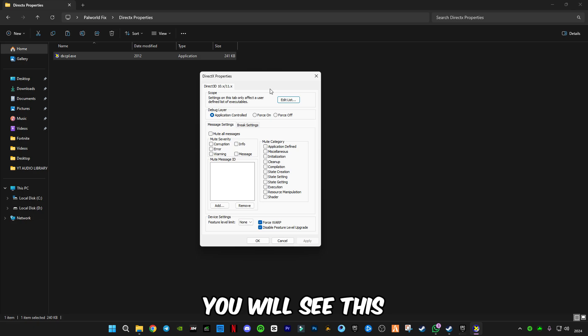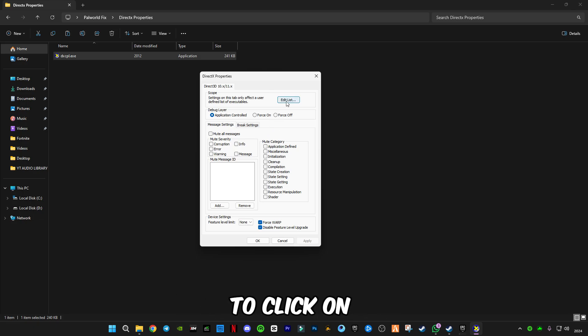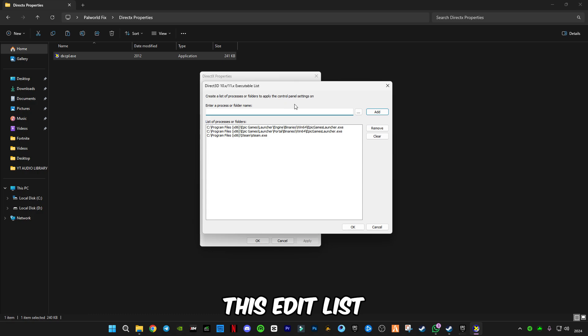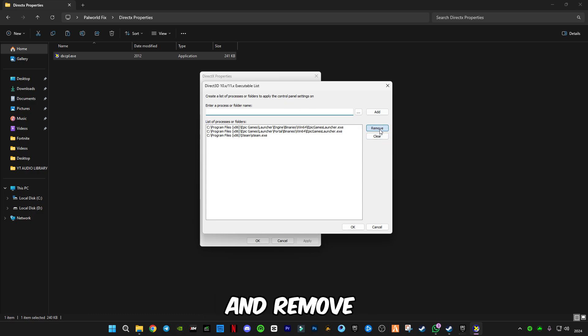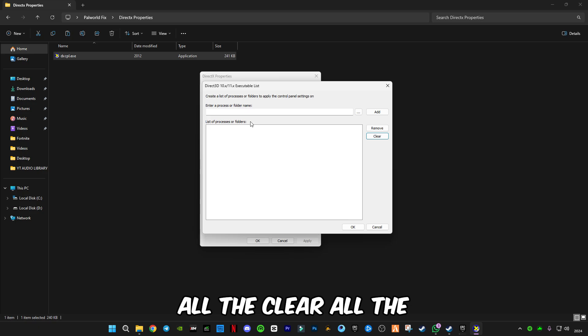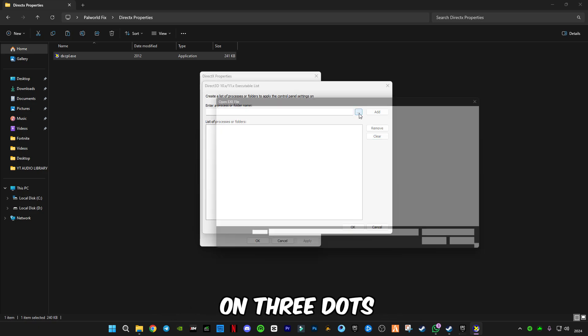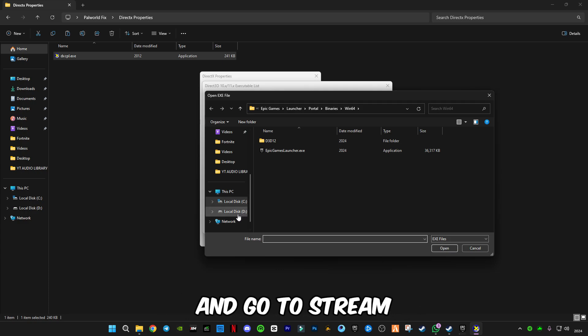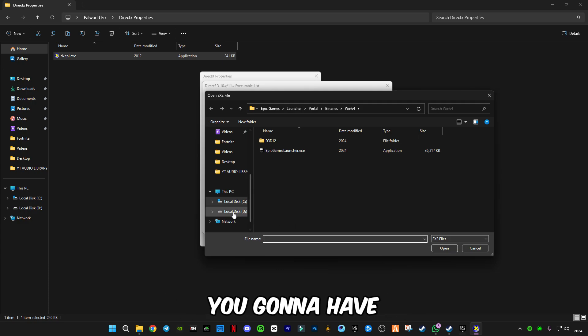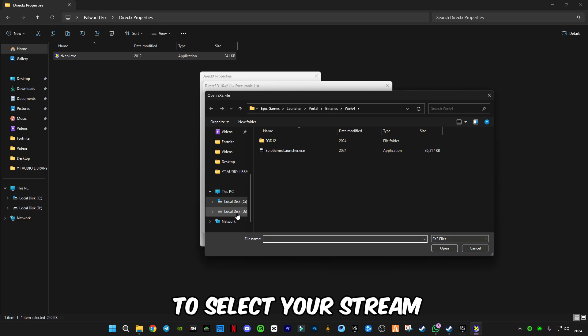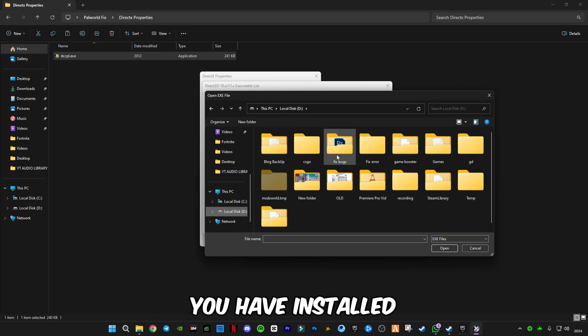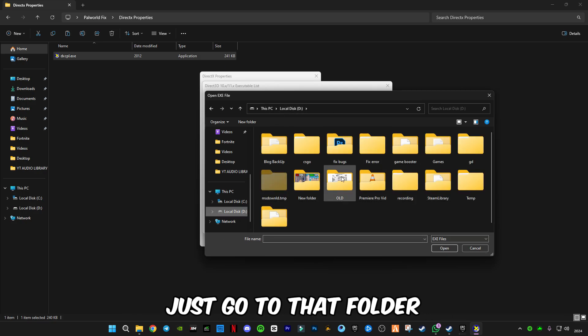You will see this interface here. You're going to have to click on Edit List and remove all, clear all the list. Then you have to click on the three dots and go to Steam.